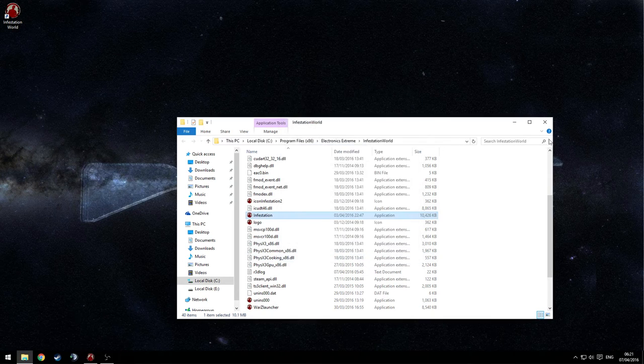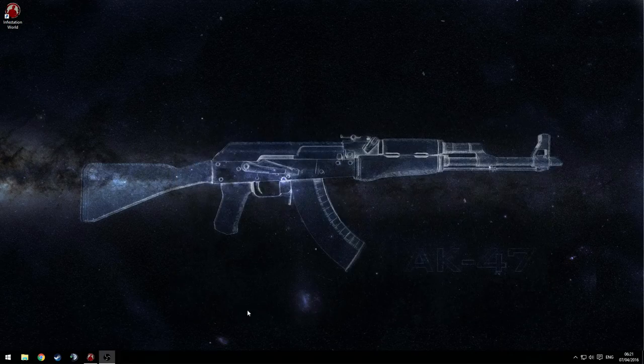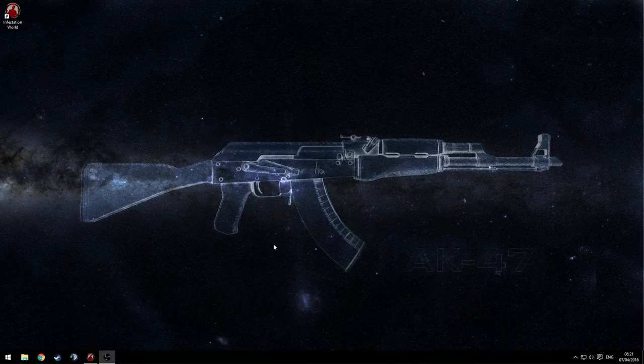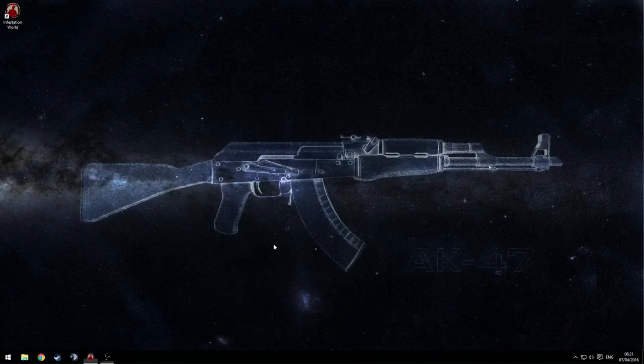Once this is done you can then relaunch the game and you should be able to tab in and out as fast as possible.